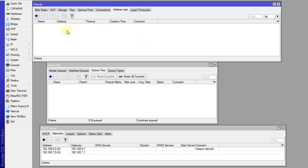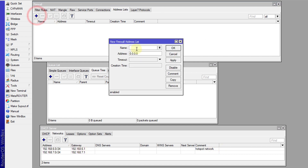The first thing you need to do is create an address list for your network, or the network that you want to target. I'm going to target the 192.168.6.0/24 network, which is for my hotspot. So I'm going to create an address list and put in the address that I'm targeting.